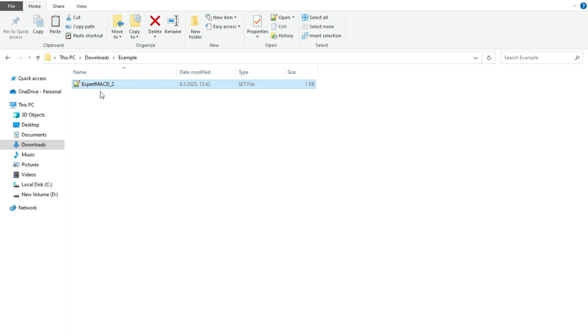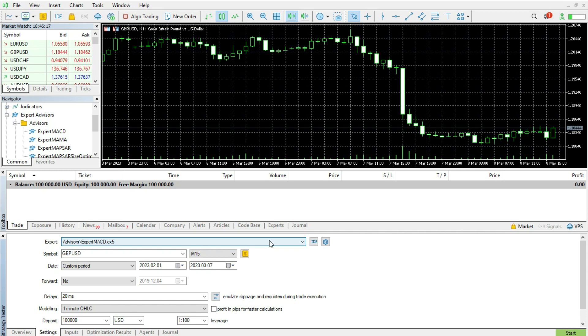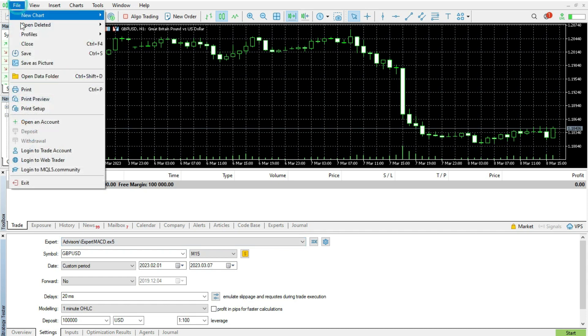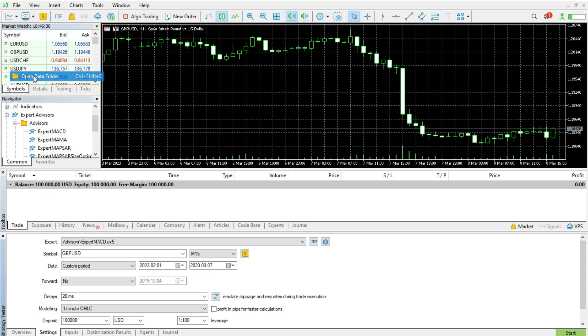The first thing, I will copy this and the second thing, I will go back to my MetaTrader 5 platform and the most important thing is to find where is the settings folder. This is the most complicated thing. So I will go to the file, then I will go to open data folder.